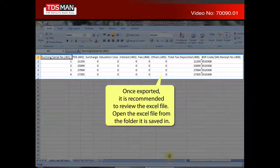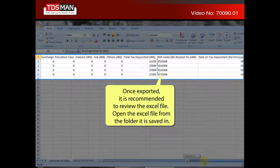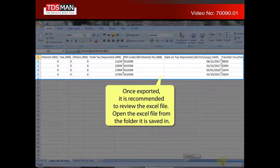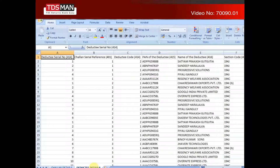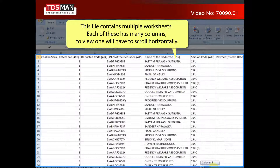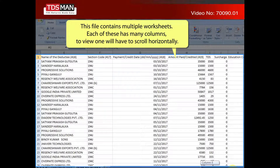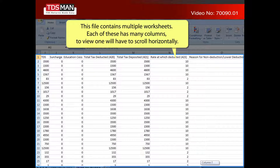Once exported, it is recommended to review the Excel file. Open the Excel file from the folder it is saved in. This file contains multiple worksheets. Each of these has many columns; to view them, one will have to scroll horizontally.